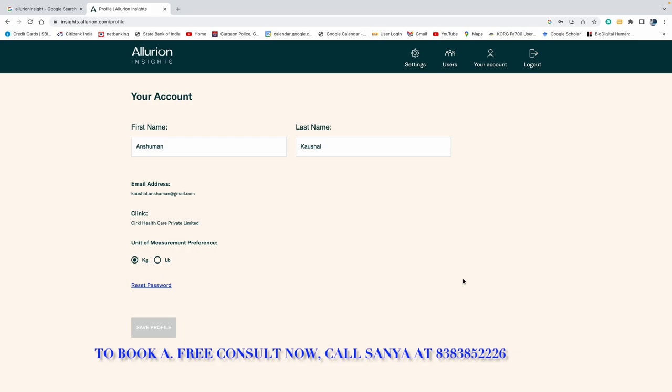And after that, we would like to keep complete monitoring on you with the help of this virtual care suite.